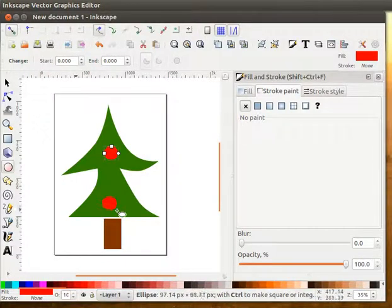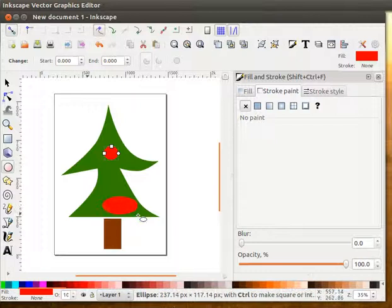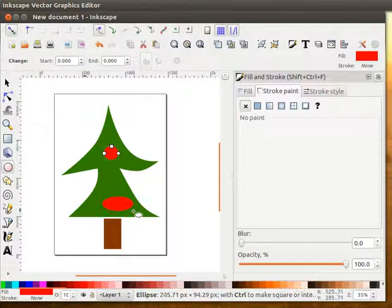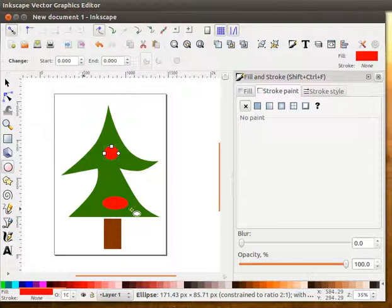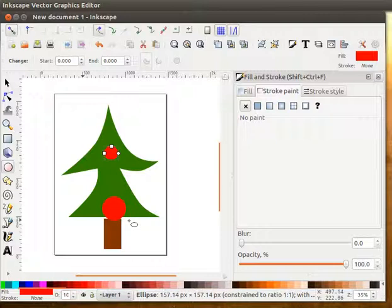So if I don't hold down the control key, I can get all kinds of different shapes. If I hold the control key, it's going to constrain it either to be an oval this way, or if you drag it at more or less a 45 degree angle, you'll get a nice circle.